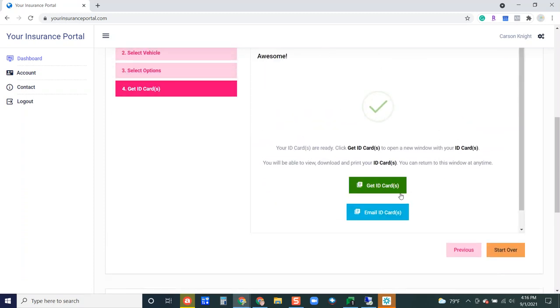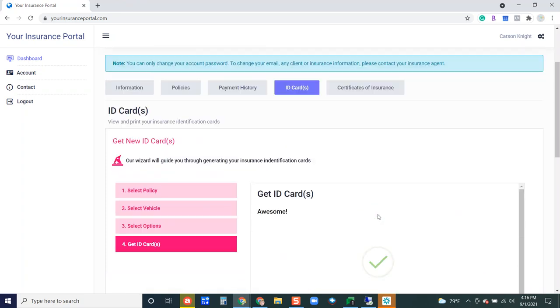Here they can get their ID card. It's going to pull the ID card up in a new tab at the top here where they can print it if they would like, and then if they want to email this ID card to themselves they can do that as well.